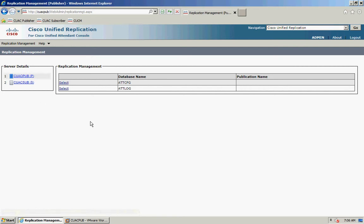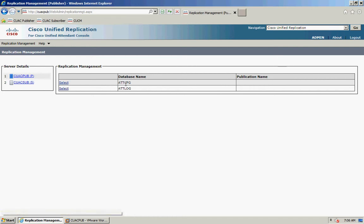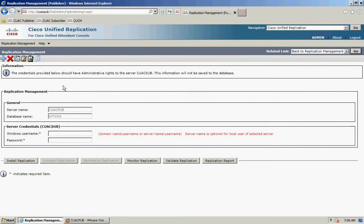My publisher is selected and I'm going to go ahead and select to configure replication on my configuration database. It will then ask for my Windows username and password for authenticating with the subscriber server. Before you do this, make sure that your two servers can communicate with each other via the hostname. If they can't, you should add the information into DNS or add an entry into your hosts file.